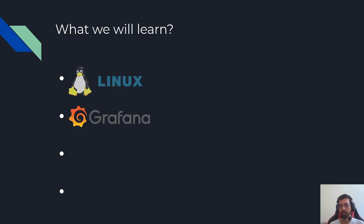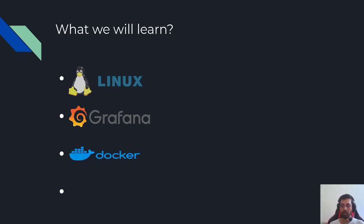We will also learn about Docker. We will see how to install Docker and run services.